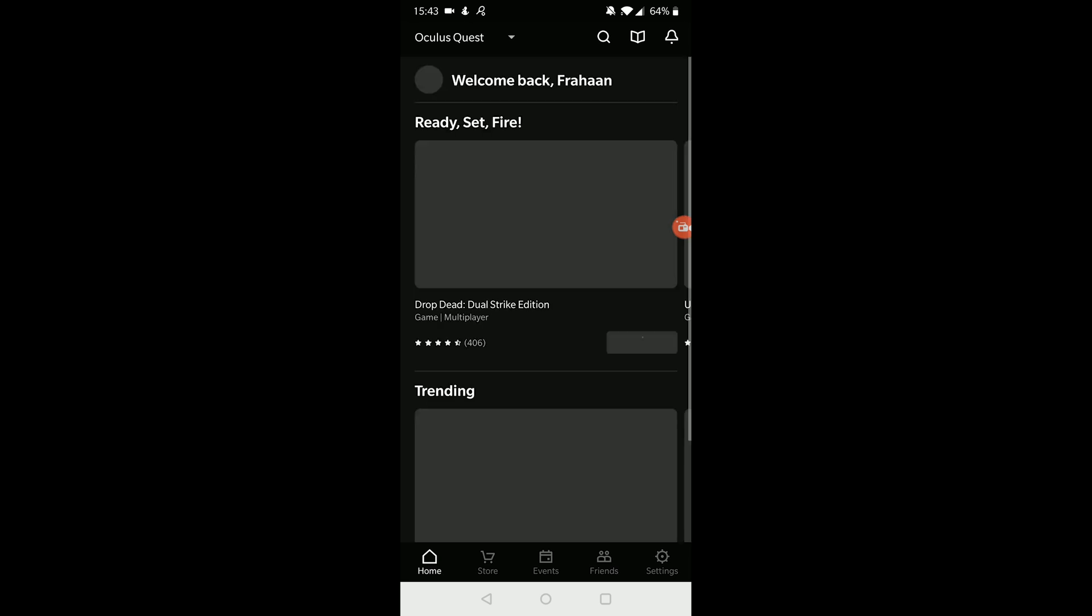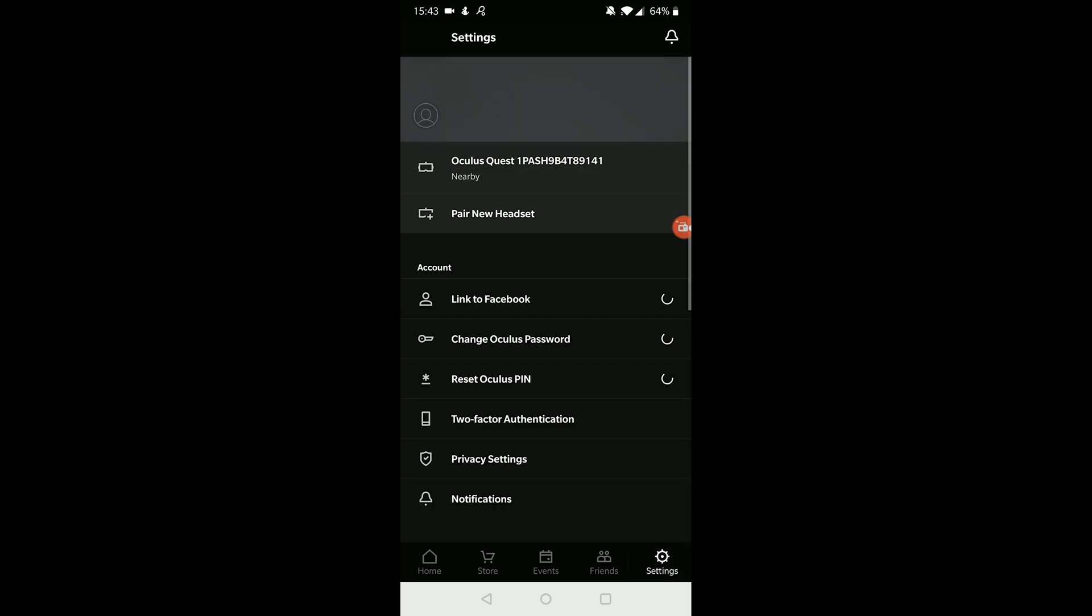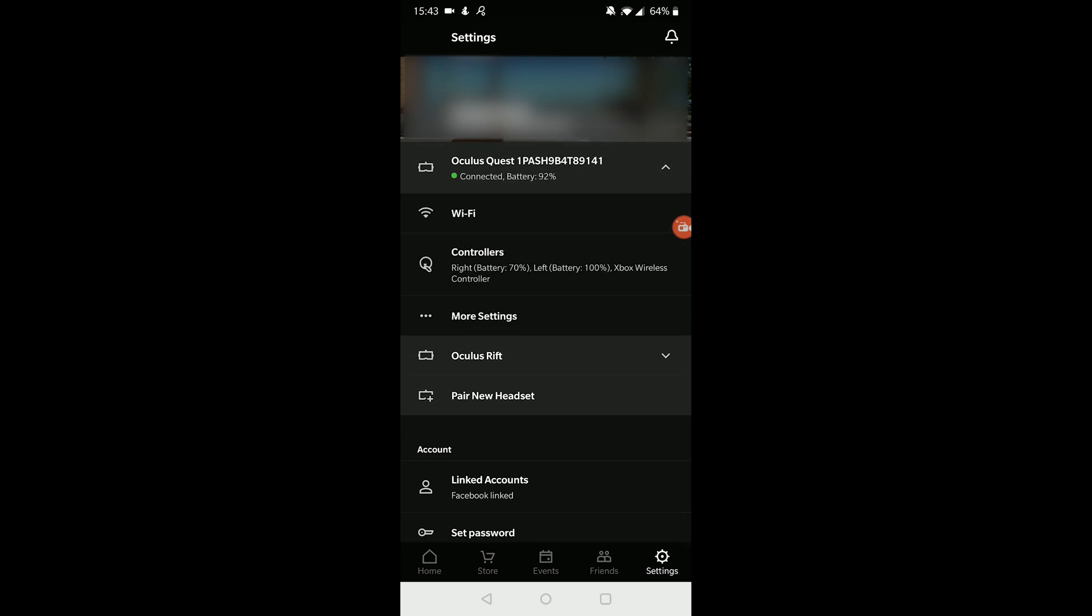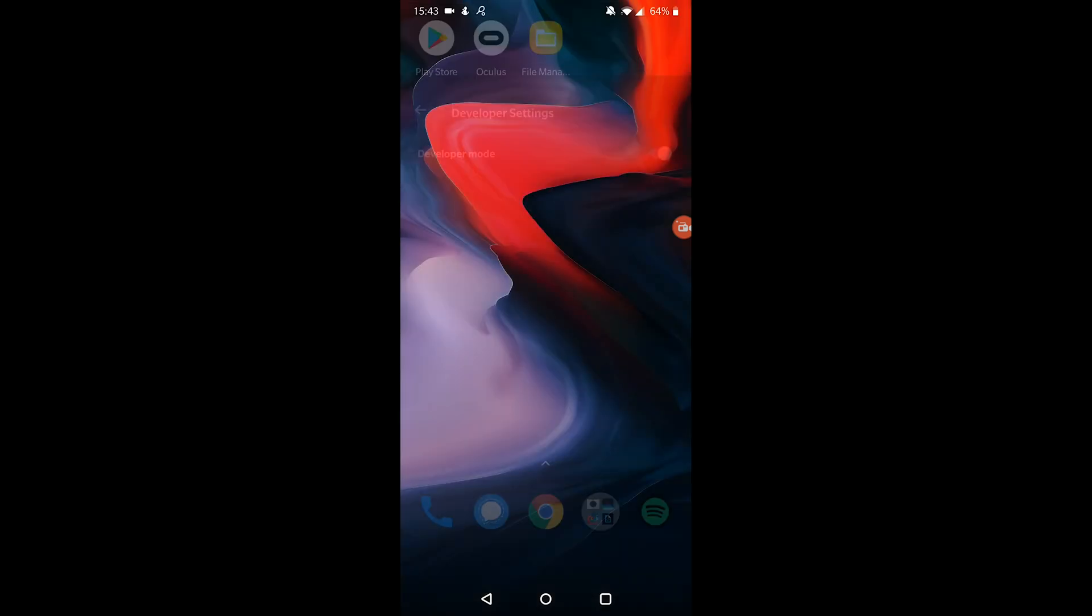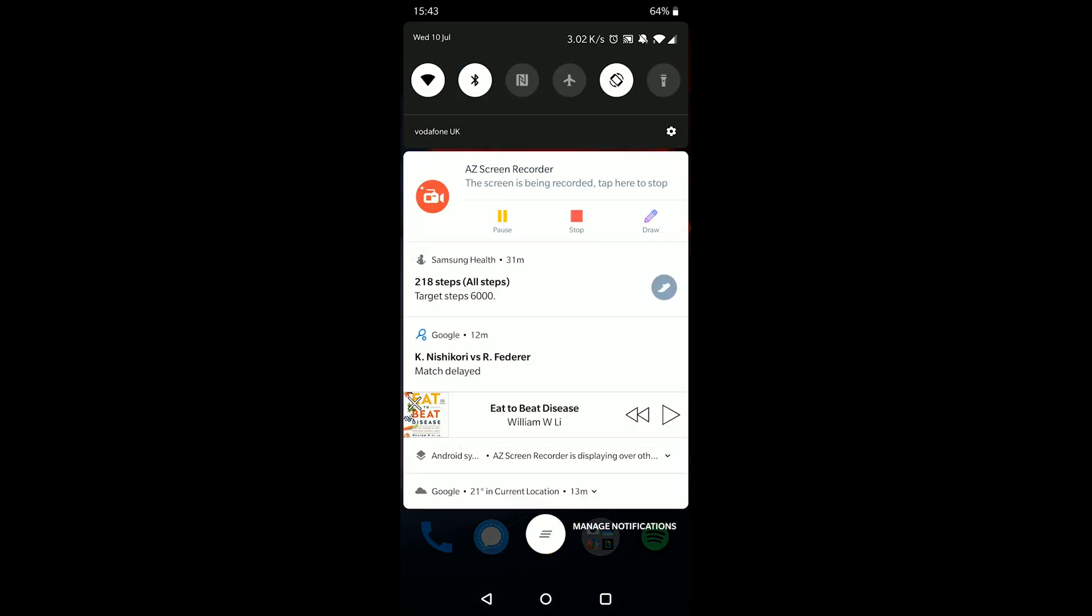And then from here, you want to go to settings in the bottom right. And now you want to select your Oculus Quest. You'll connect to it. Next, just click again so it opens it up. Go to more settings, go to developer mode, and enable this. This is already enabled for me, so it will look like this for you. And then you click it again or click it for the first time, and now developer mode is enabled. And that's it. That is all you have to do to enable developer mode.